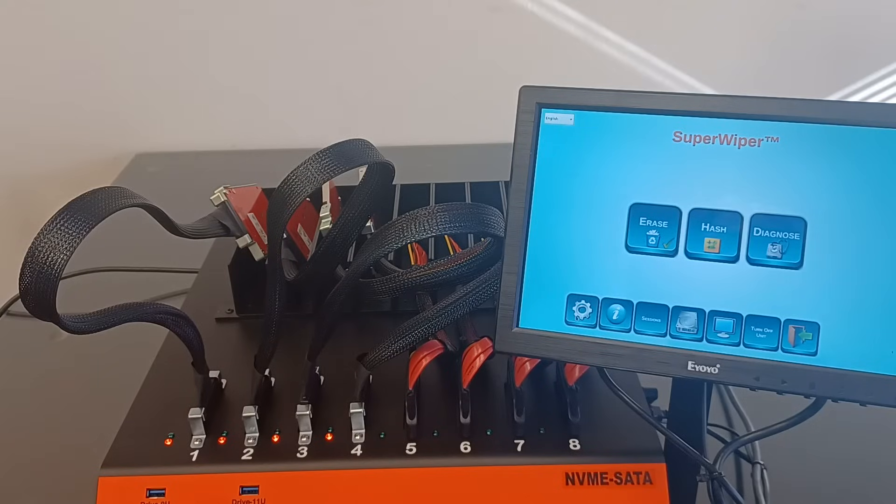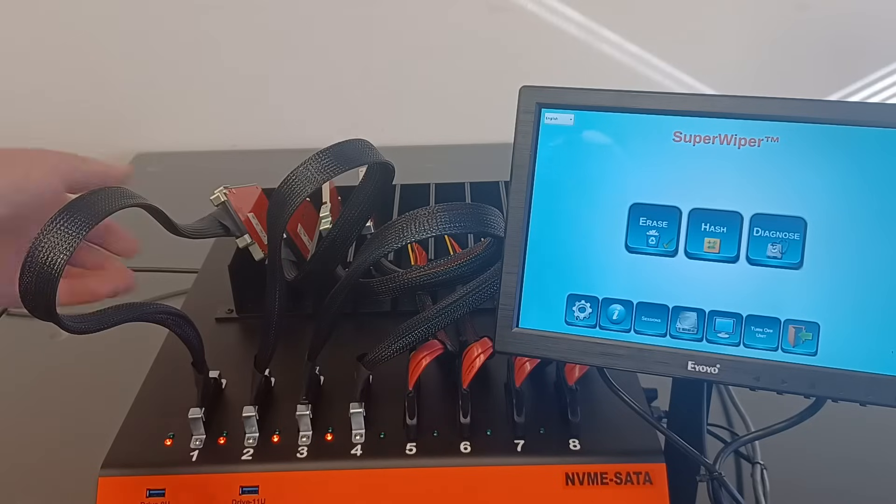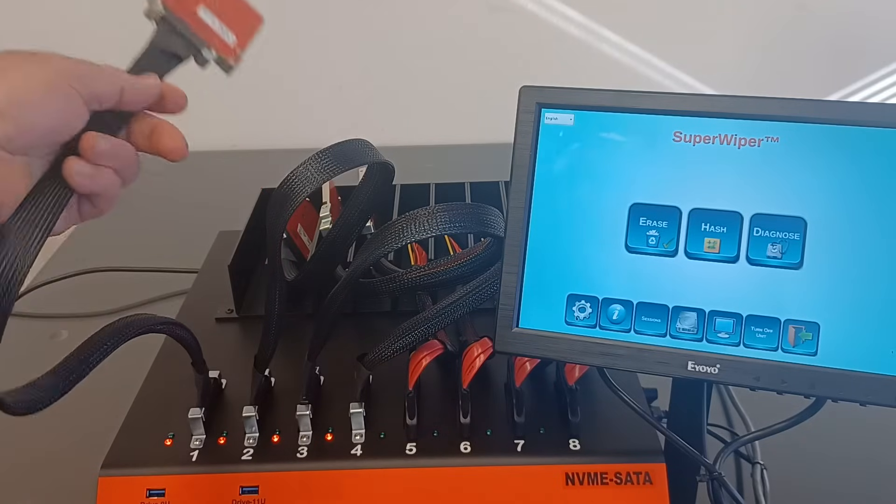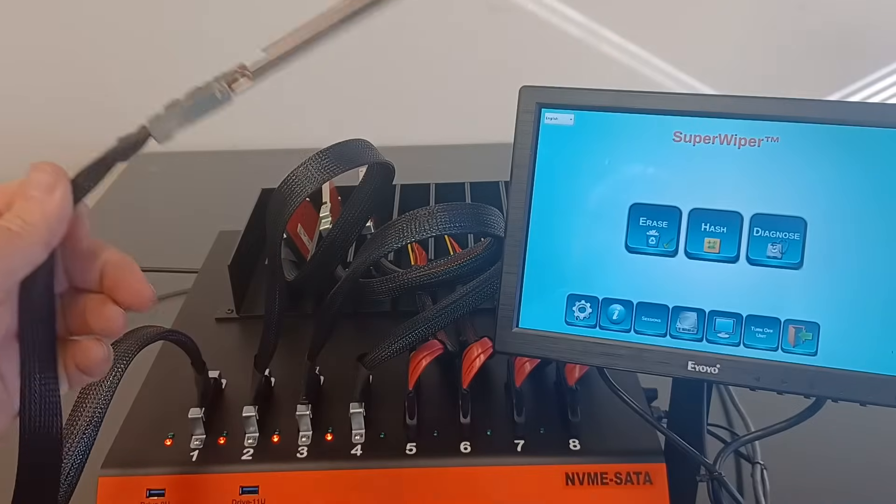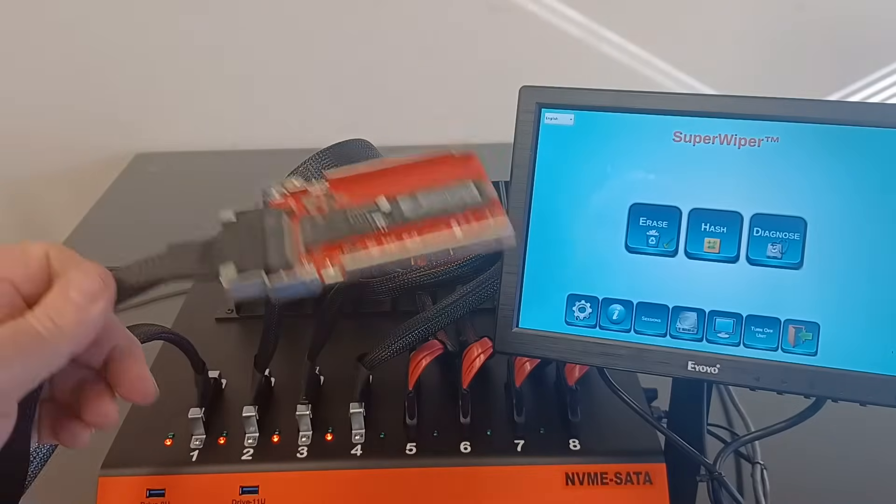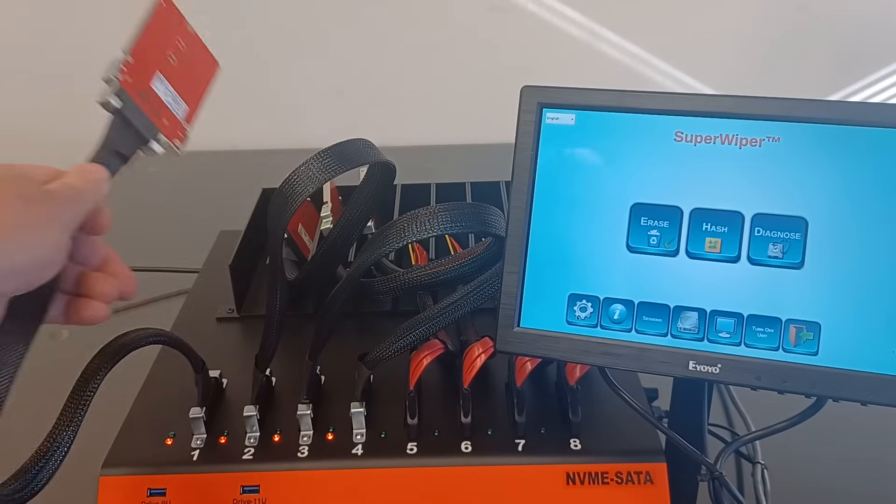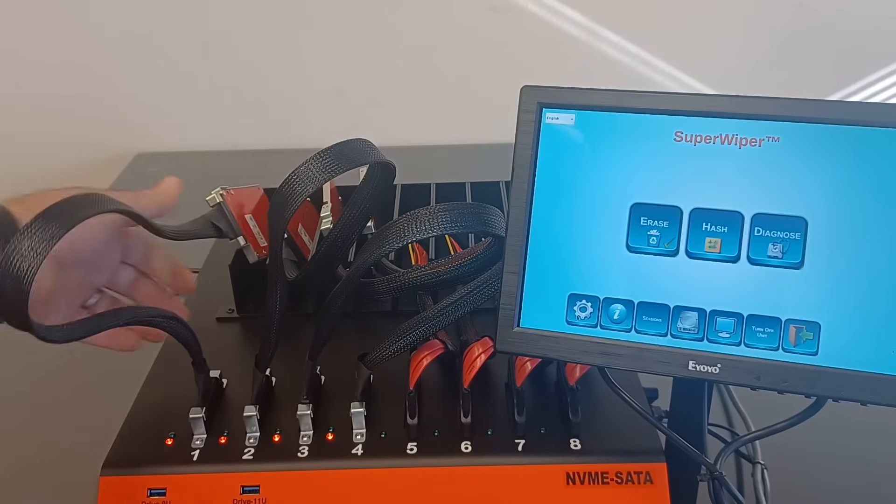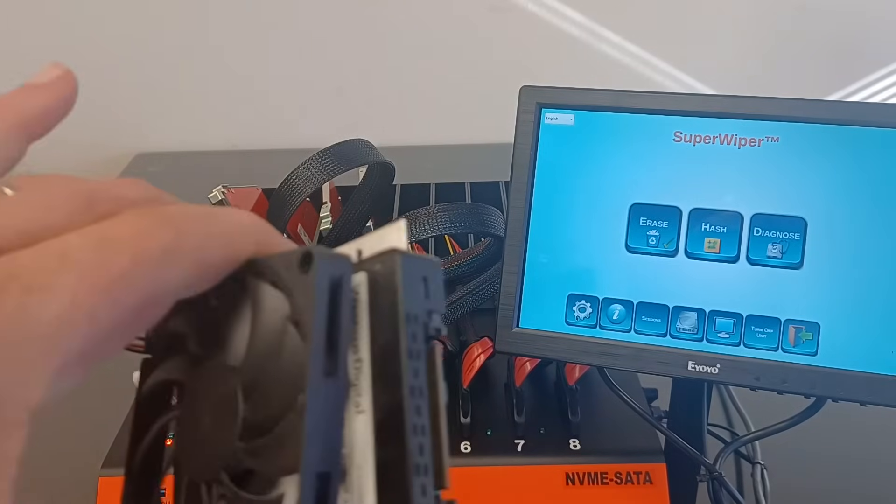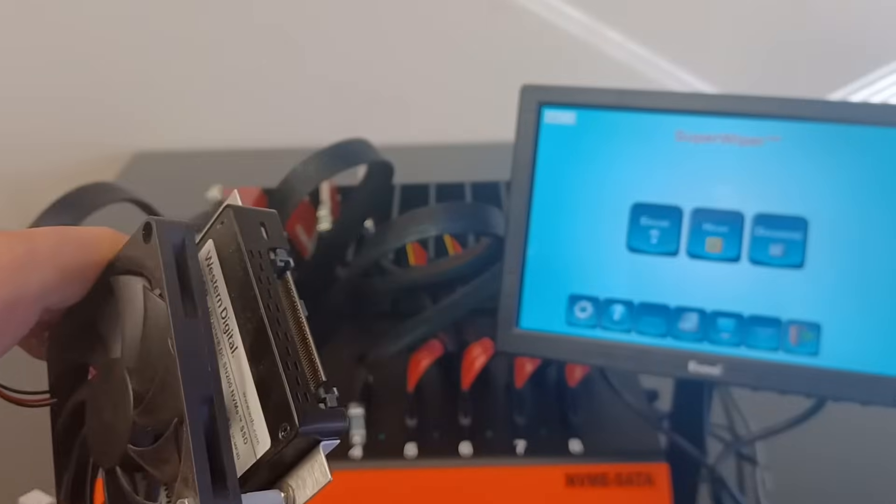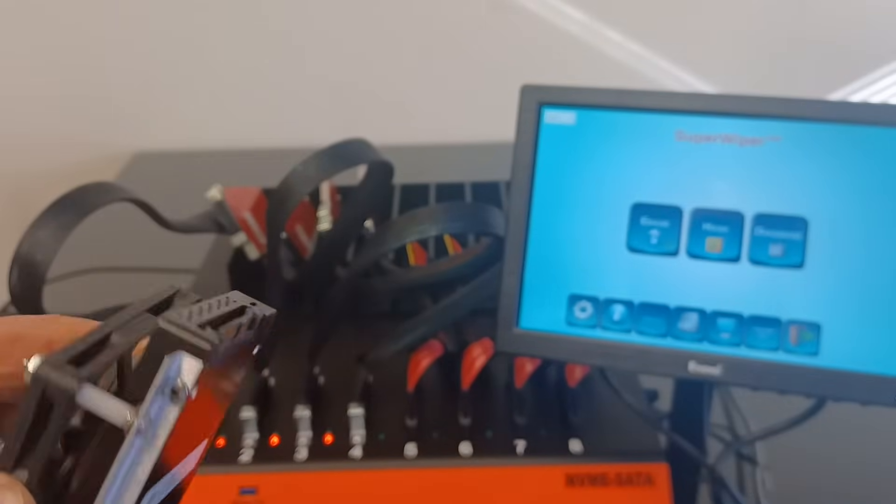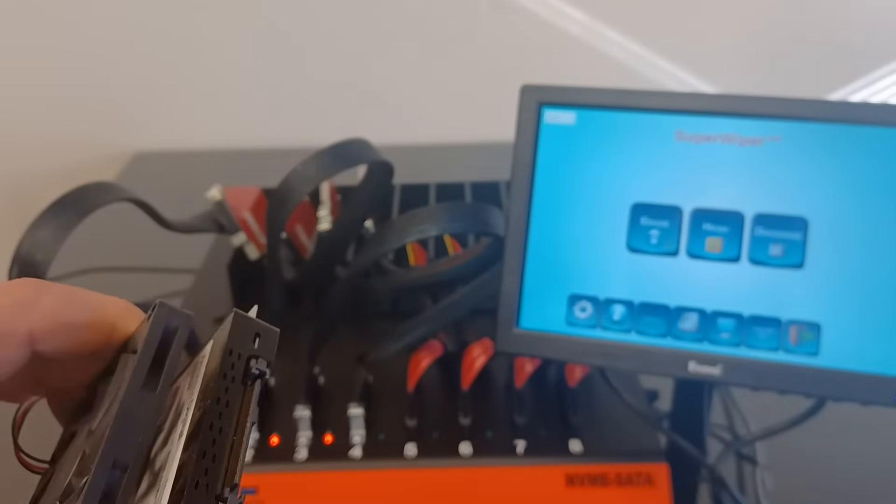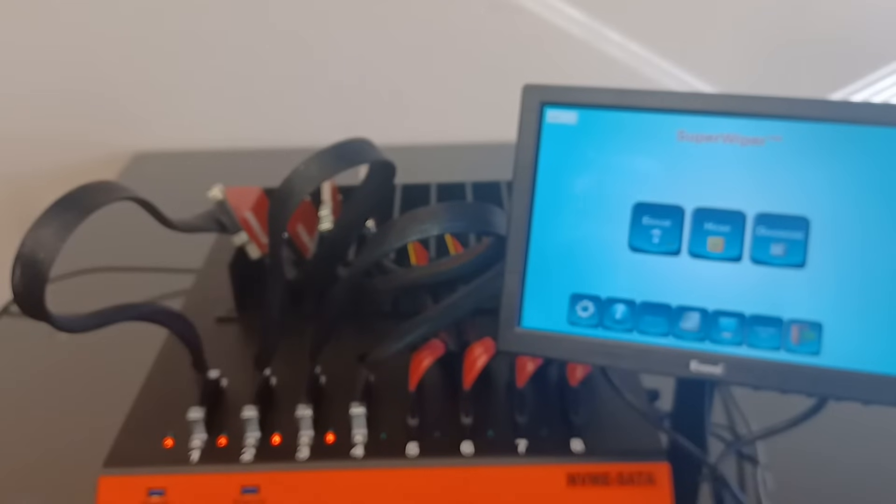The U2 NVMe ports can be used to erase M2 NVMe like what we plugged here, but also U2 NVMe SSD drives. Those are expensive SSDs and they look like two and a half inch drives, but with 68 pins.